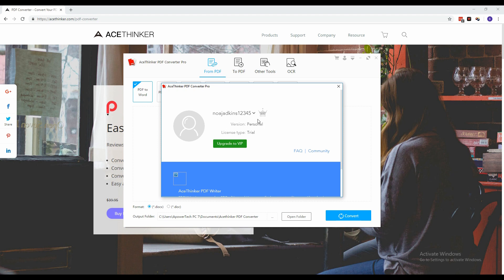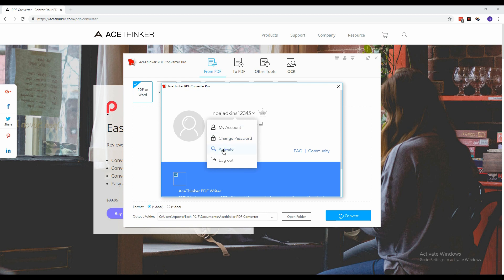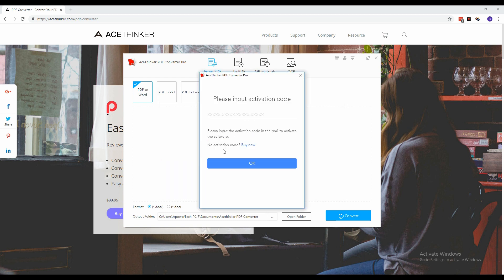Click the drop-down button and select Activate and a new window will appear. Get the activation code by clicking the Buy Here link and a new webpage will appear where you need to select the license type that you wish.